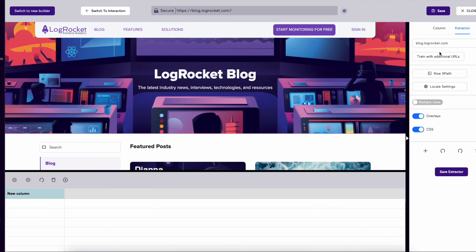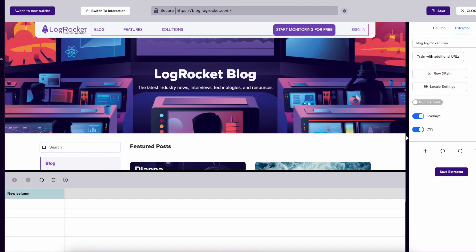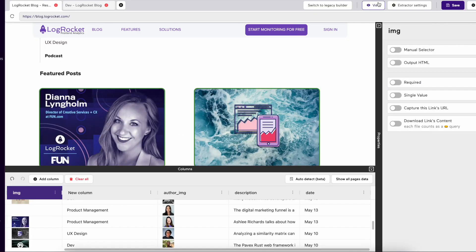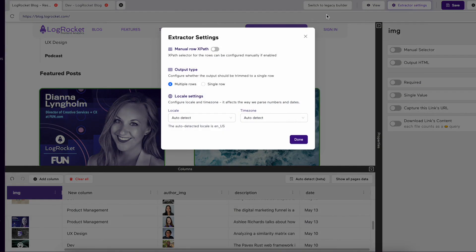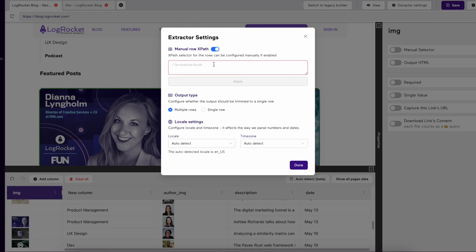Multiple Rows, Single Row, Row X Path, and Locale settings are now in the Extractor Settings tab in the New Builder. Manual Row X Path lets you write what one row should populate in it using X Path, which you can enter into the text box.